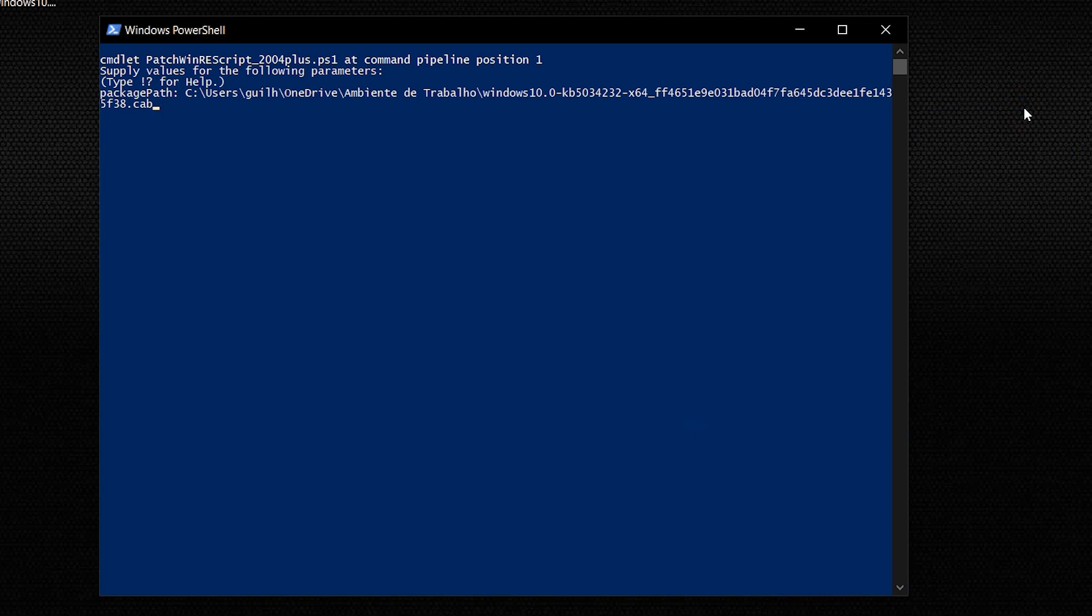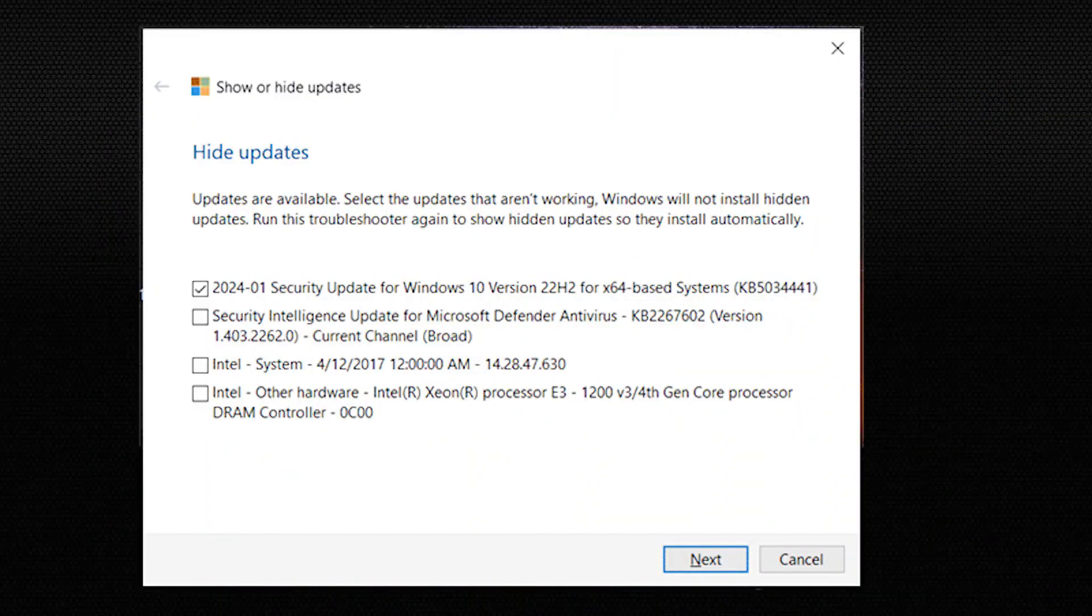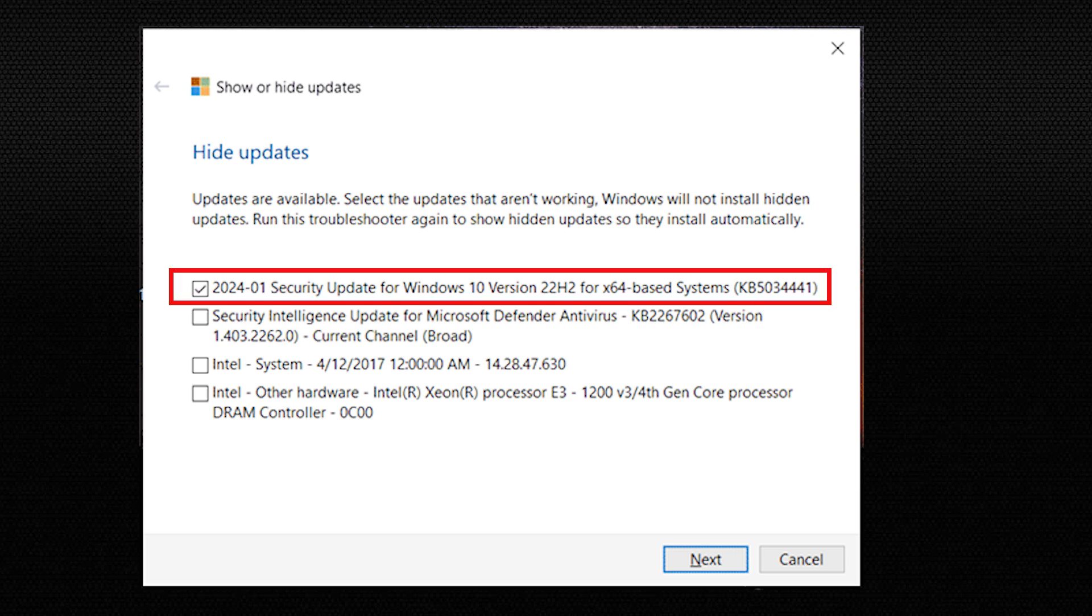Once done, right-click on the PowerShell script for Windows 10 and select Run with PowerShell. If asked for the package path, enter the complete one with the name of the downloaded update. Thereafter, the script will start running. In the end, download the Microsoft Show or Hide tool, run it and unhide Windows 10 KB5034441 to prevent the display of the Windows Update error code.